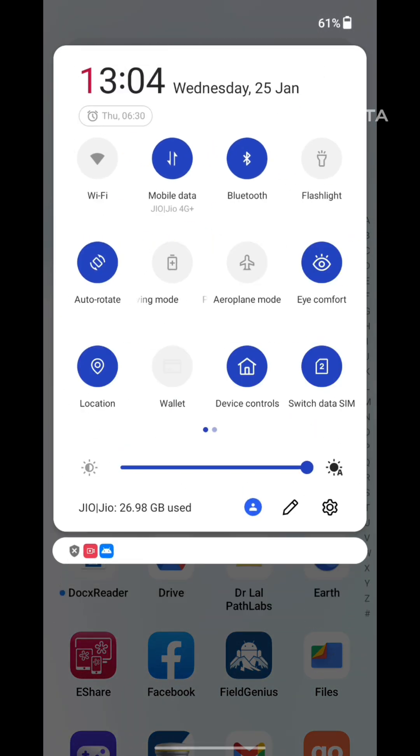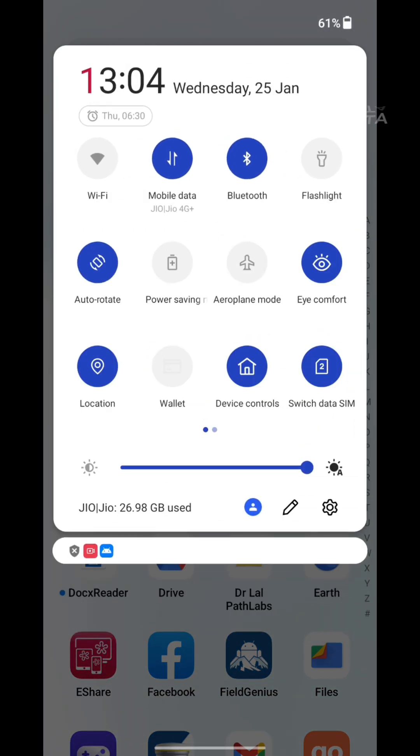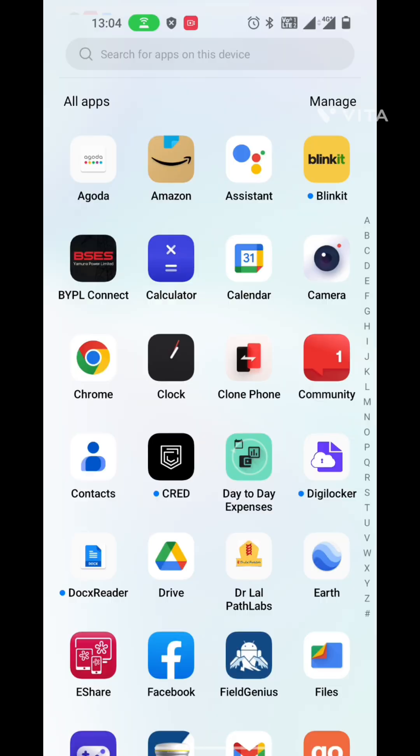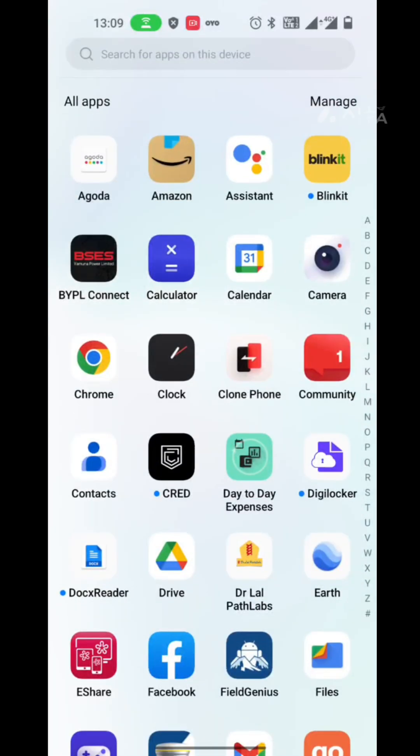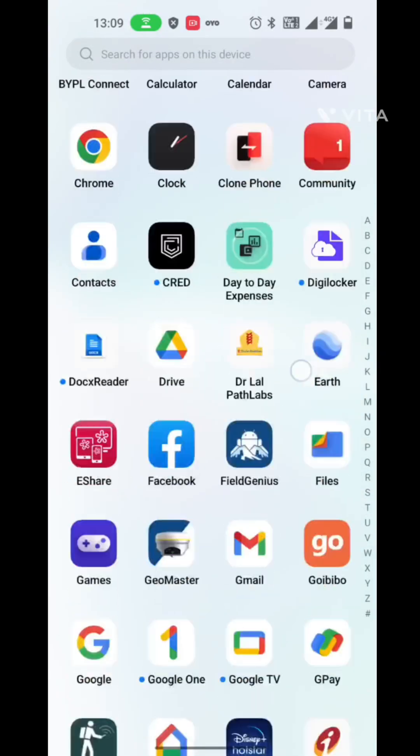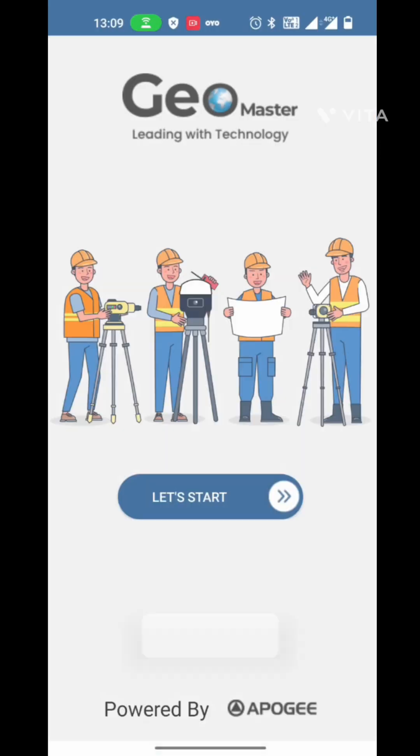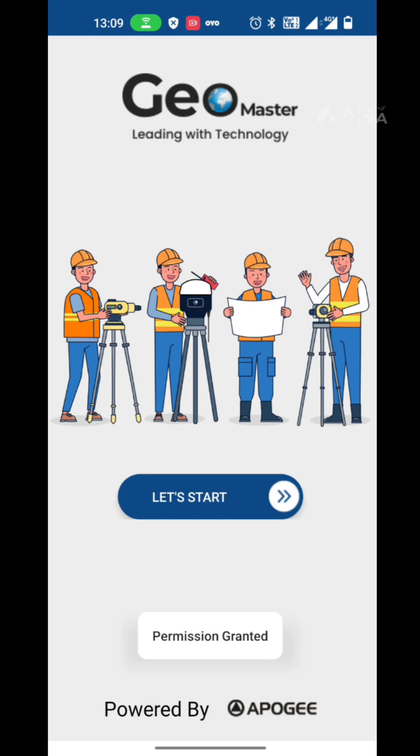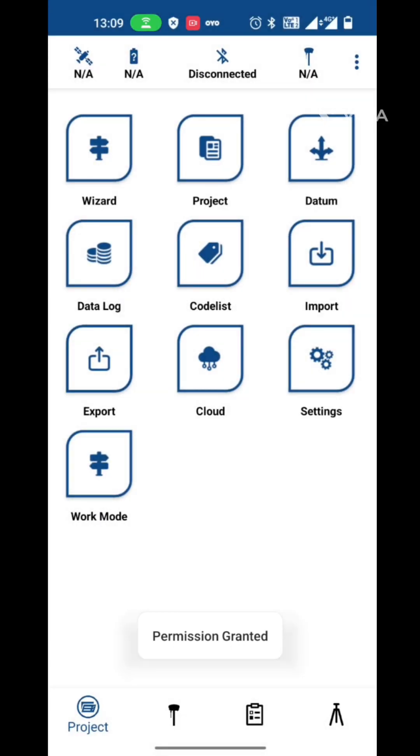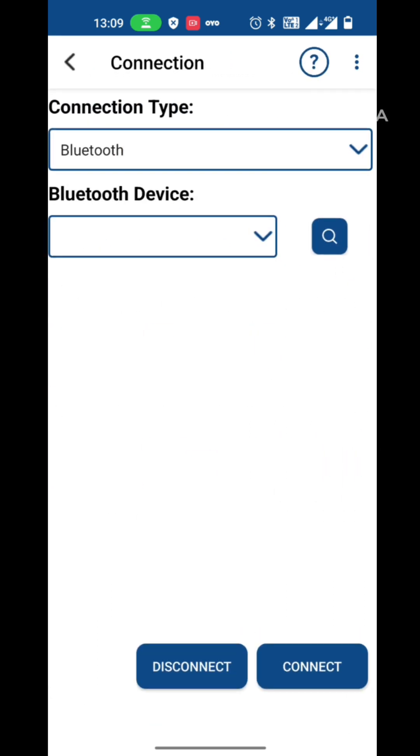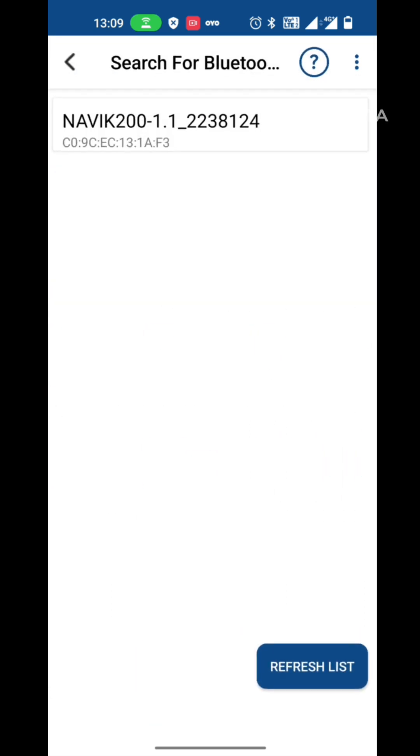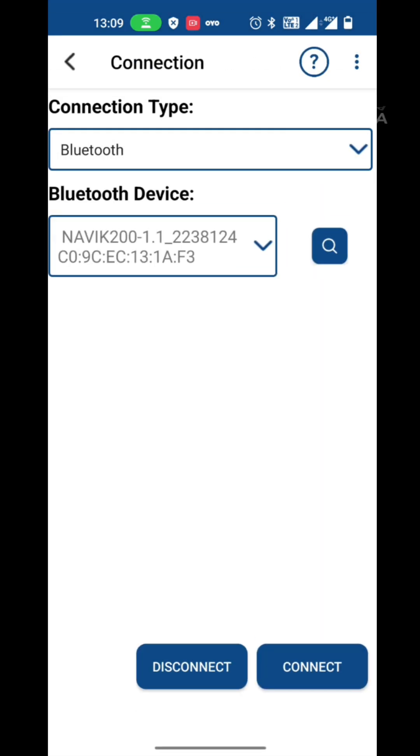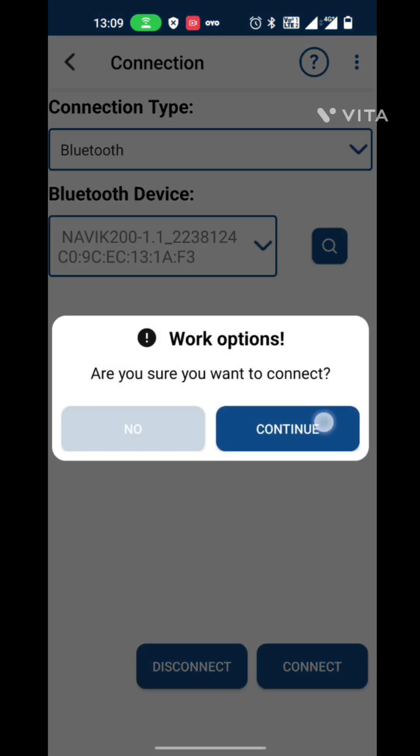Now turn on the Bluetooth of your controller to connect the Navic 200 rover. Open the GeoMaster application, press left start, go to the connection. On second page, select the serial number and press connect. Continue.